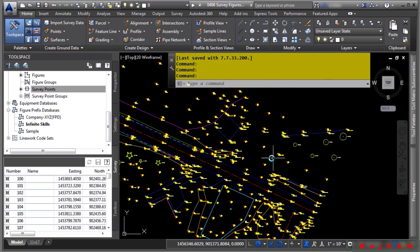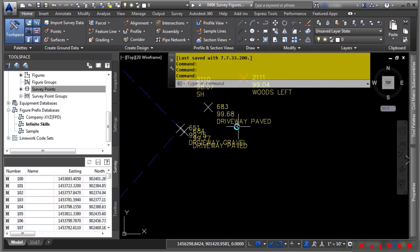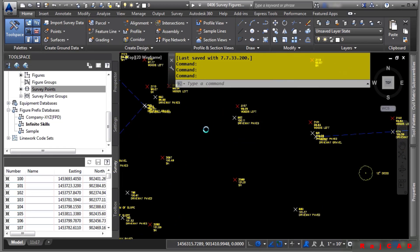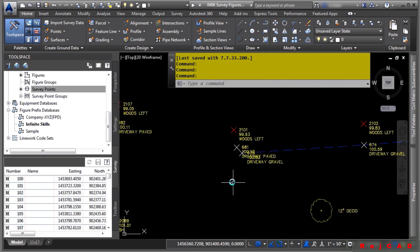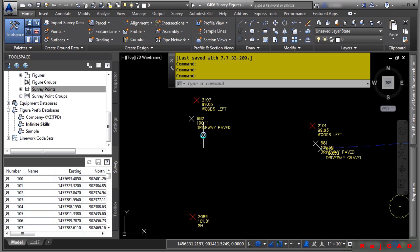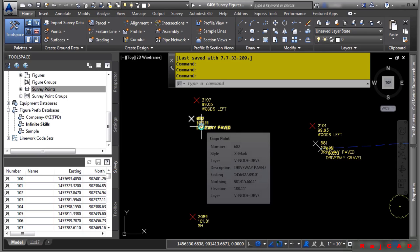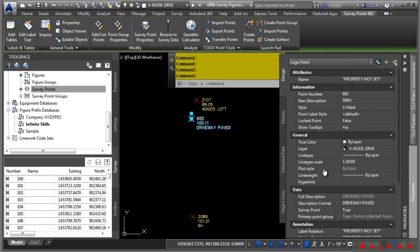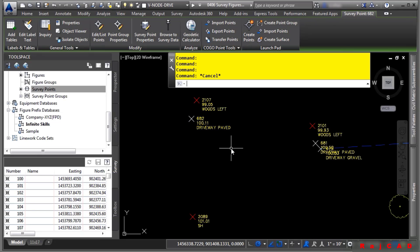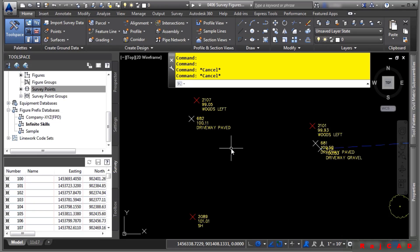Let's zoom in to this area. Notice that we have a few points here called Driveway Paved, but no line work is being generated. We have Driveway Gravel, but the Driveway Paved is not actually being inserted as a figure into the drawing. If we select this and go to the Properties palette, the raw description for this point coming from the survey database is DRP. So we do not have a figure prefix in our figure prefix database called DRP.